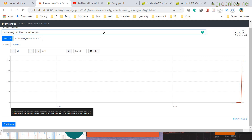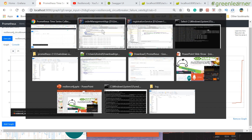How we can use Grafana? Grafana is another tool which uses the data generated by Prometheus to get a beautiful UI for monitoring.